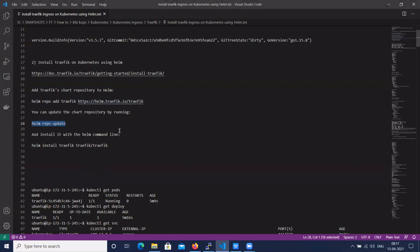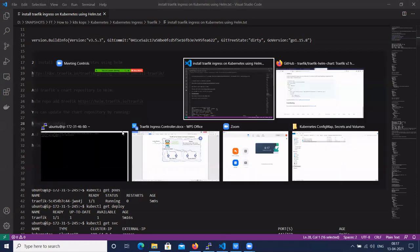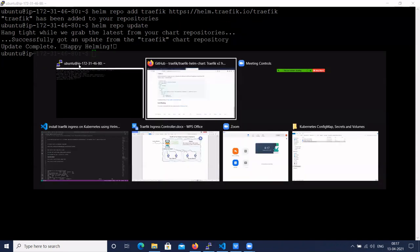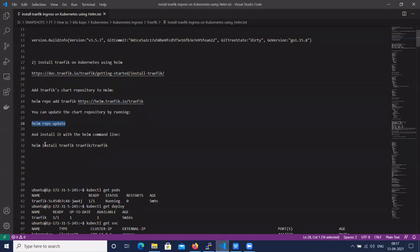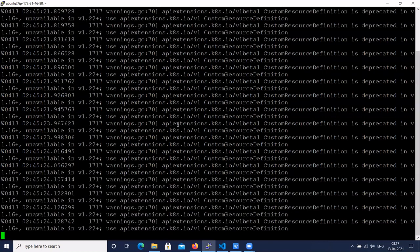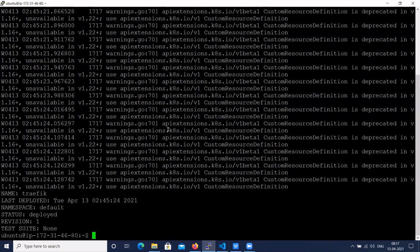Next, update the Helm repo. Now let's install the Traefik Helm chart using Helm. There are some warnings regarding the Kubernetes version. The instance name is 'traefik', deploy date, namespace is 'default', and status is 'deployed'. Let's clear the screen.